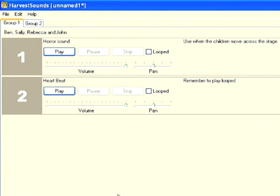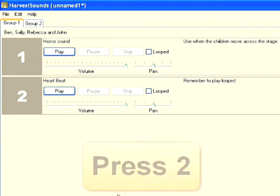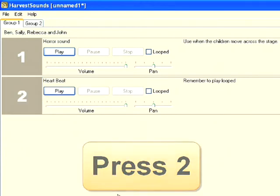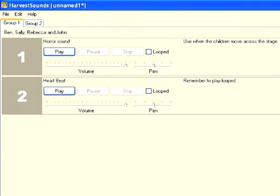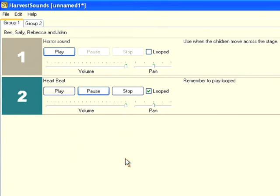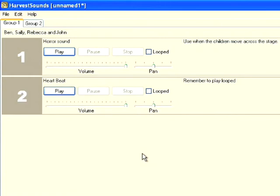So as you can see, my second file has now been added, and if I press number two we'll hear how that sounds. So there's my heartbeat, but of course it sounds a lot better when it's looped. And so by clicking on the looped button here, it will keep playing until I turn that button off.